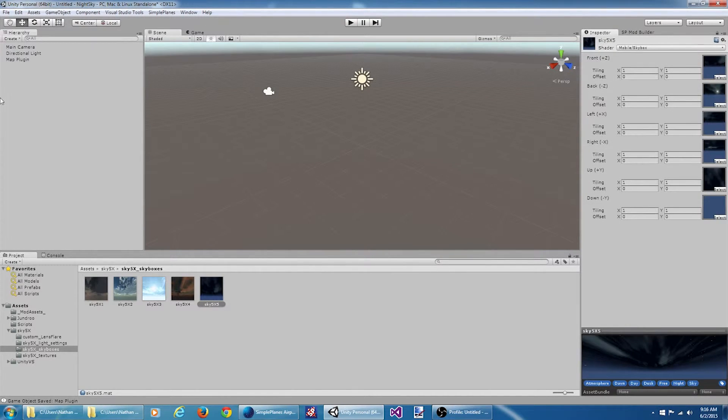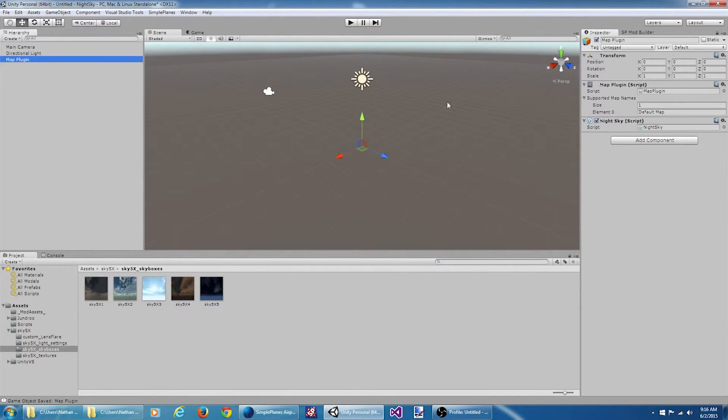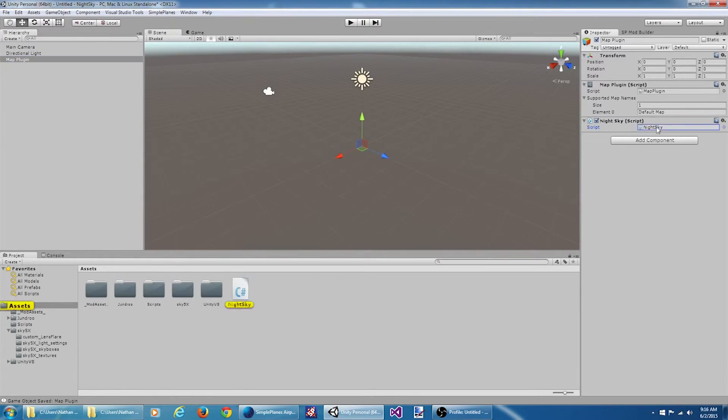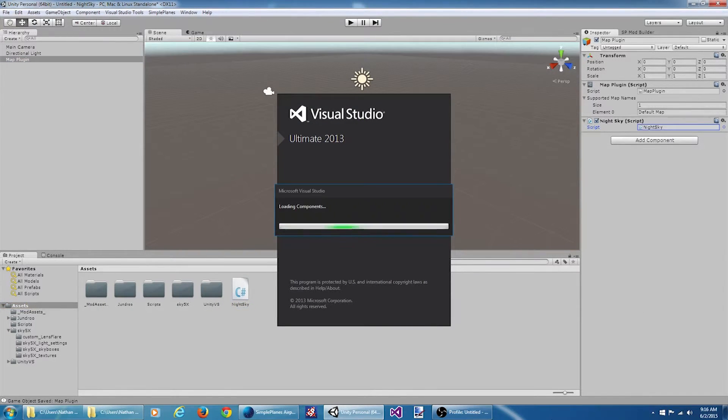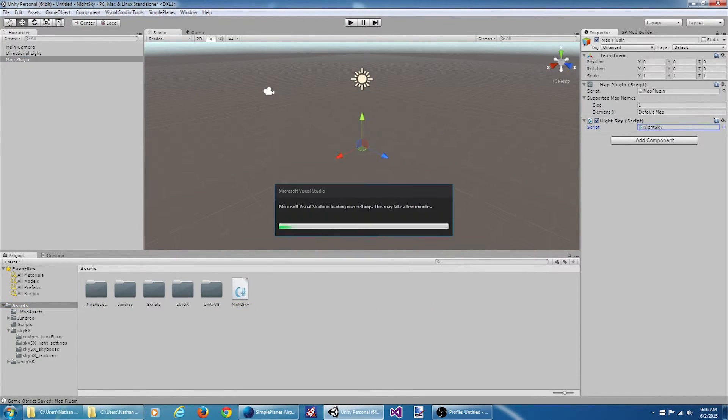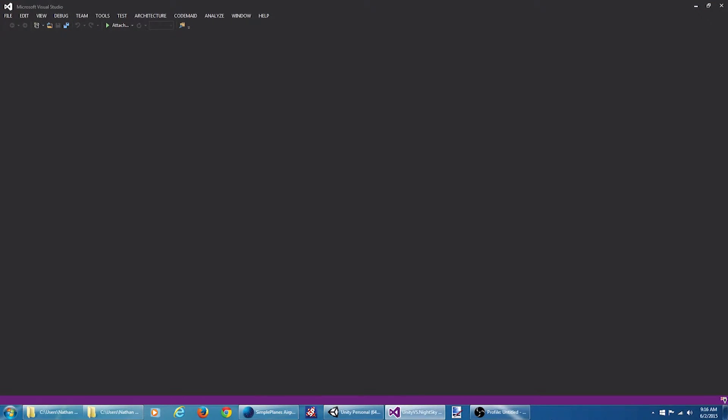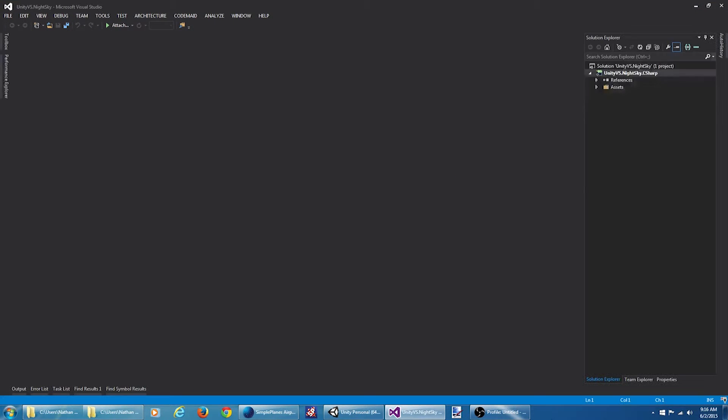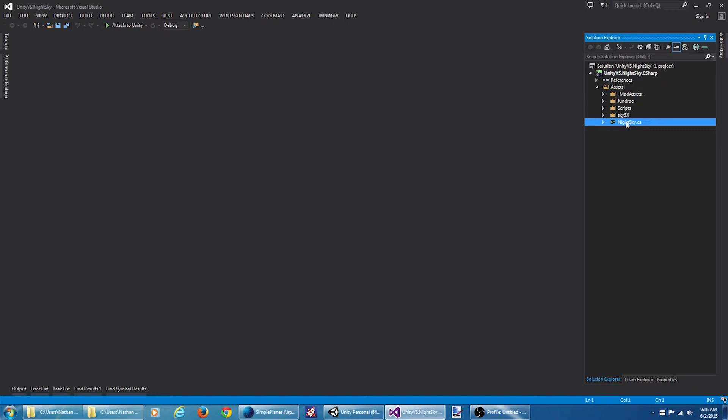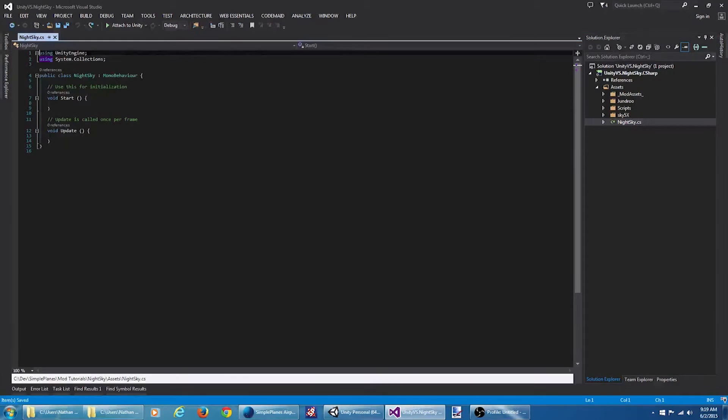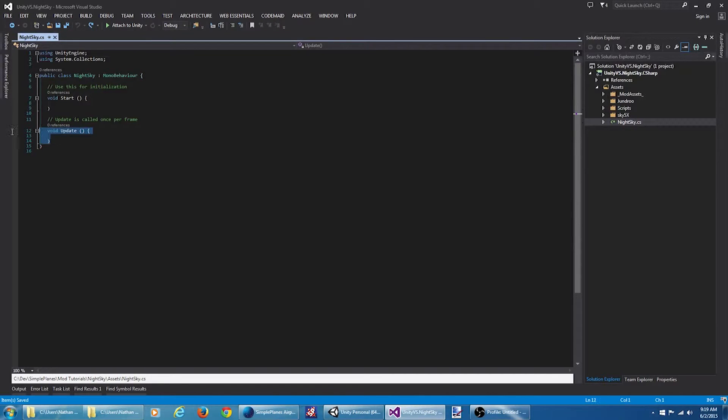We come back over to our inspector on the map plugin. We can open our night sky script. Okay. All we need here is a start method.